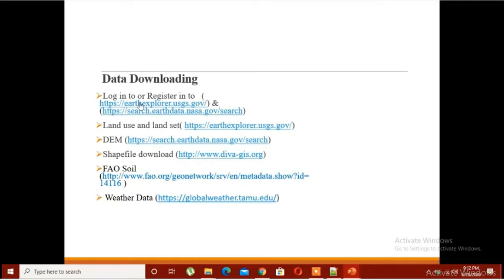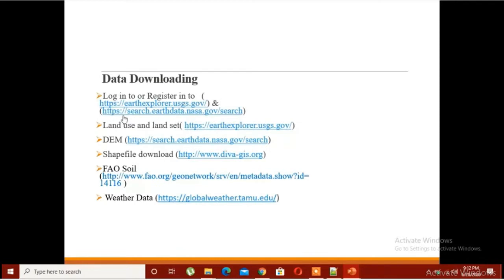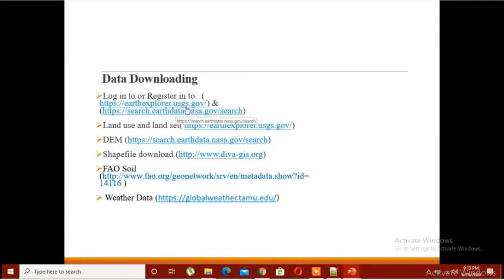For input we would require land use data, DEM data, a shapefile of your country for extracting your study area, the soil map of your study area, and most importantly the weather data that you would require for simulating the SWAT model. I have already uploaded a video regarding the data sources.